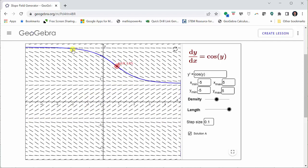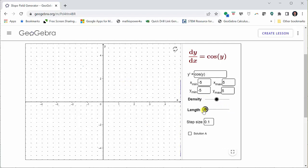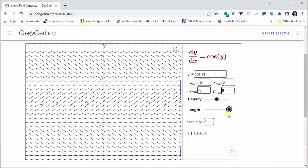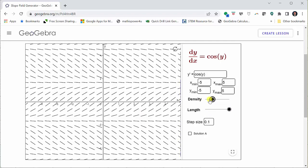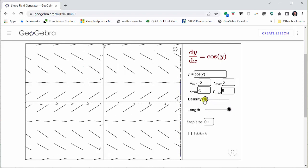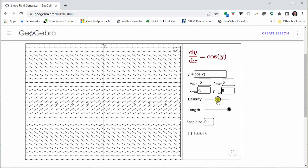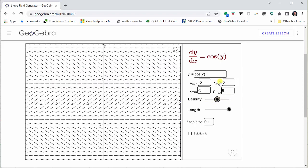To turn off the particular solution, click the solution A box at the bottom. We can change the length of the line segments using the length slider, and change the density of the slope field using the density slider. We can also change the view by adjusting the x and y values.